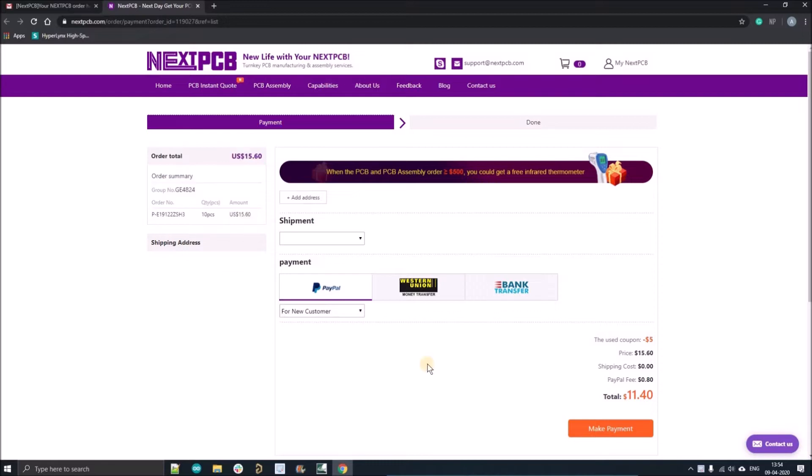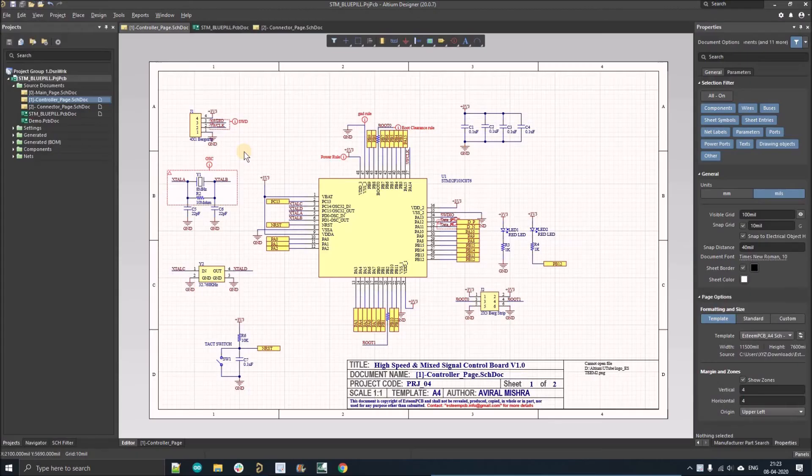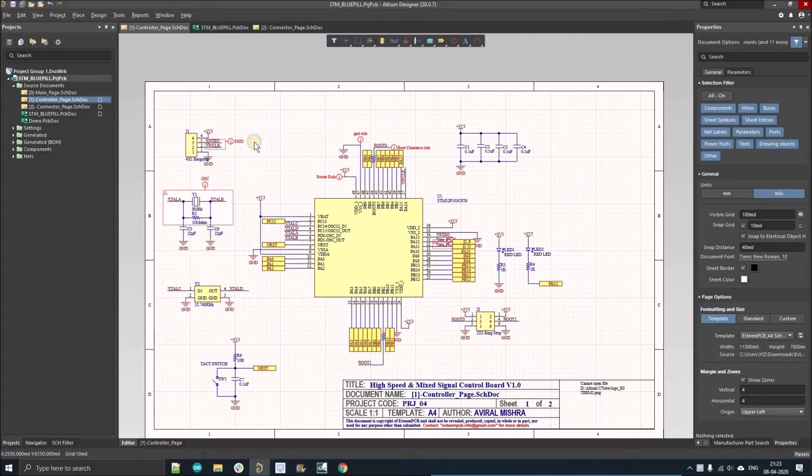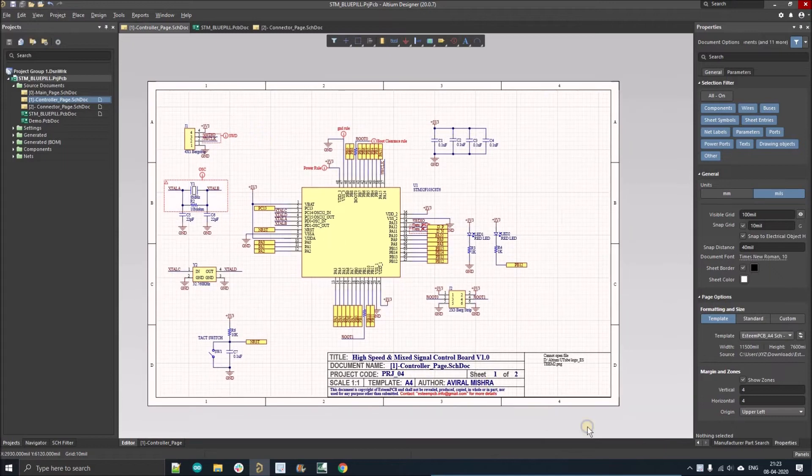Just proceed with the payment and now we can continue our tutorial. So this is a project, and if I go to the component section...